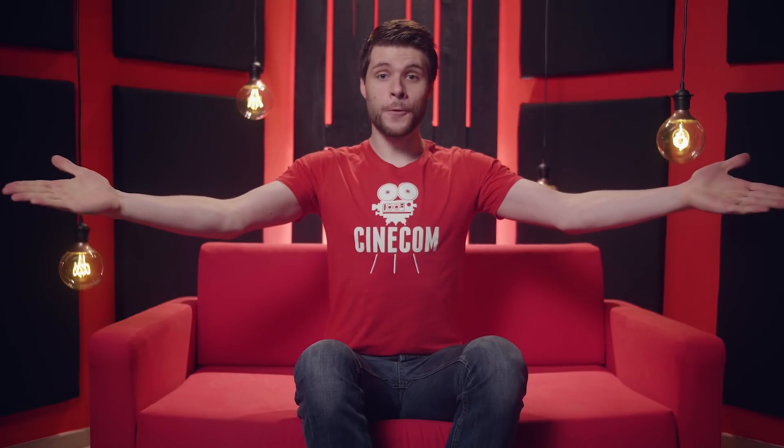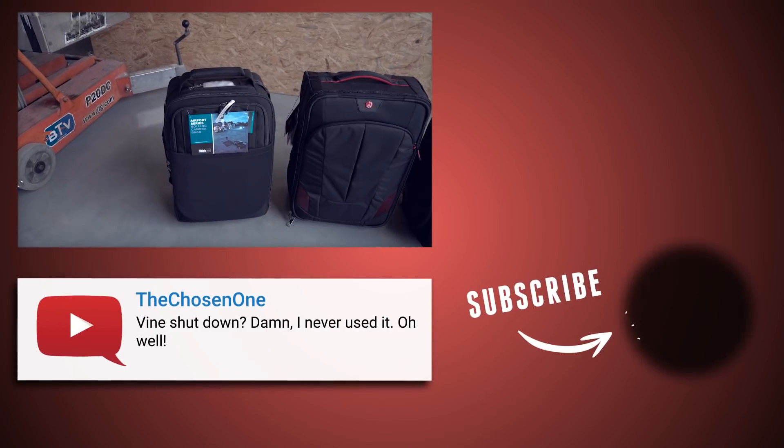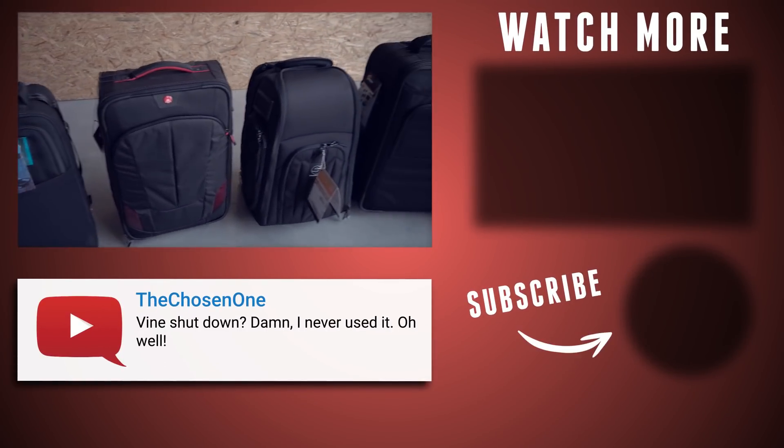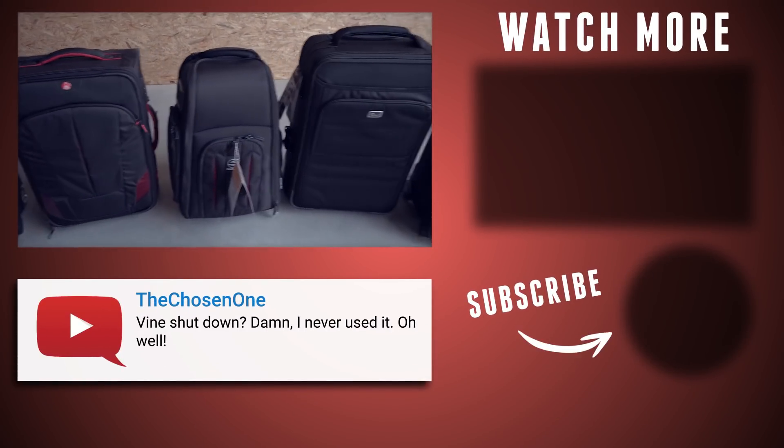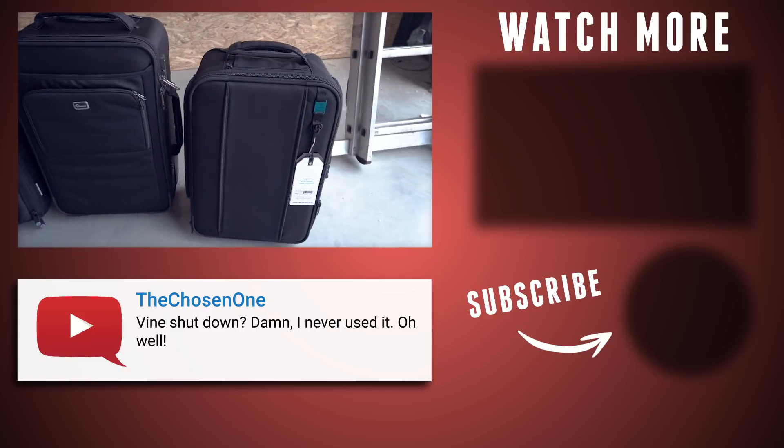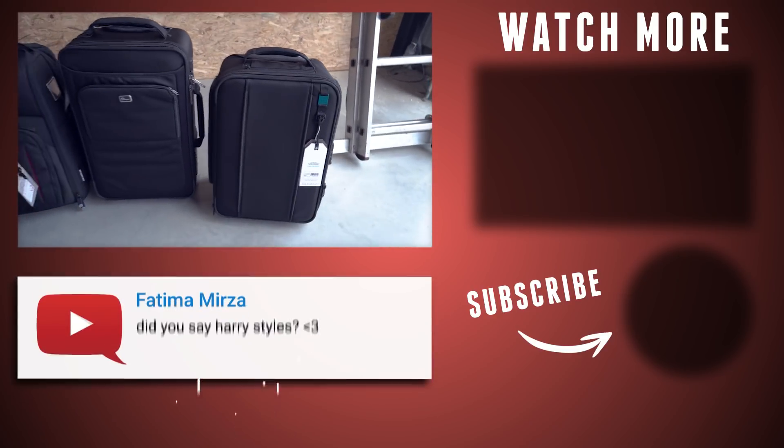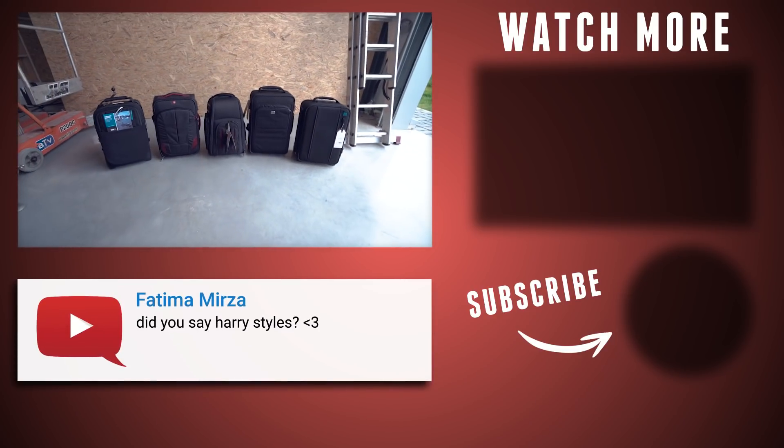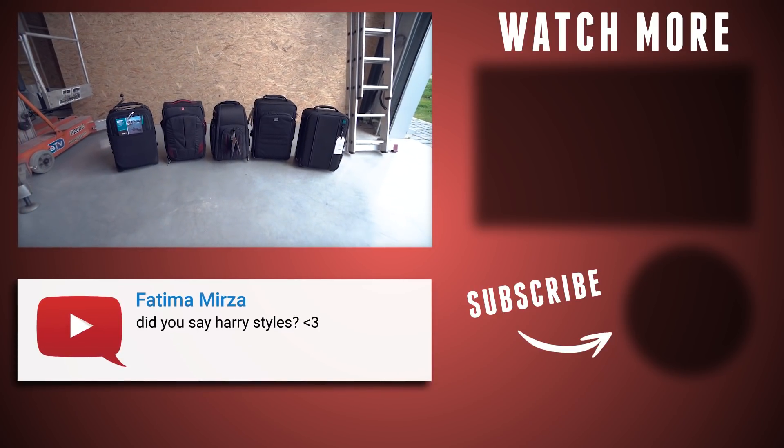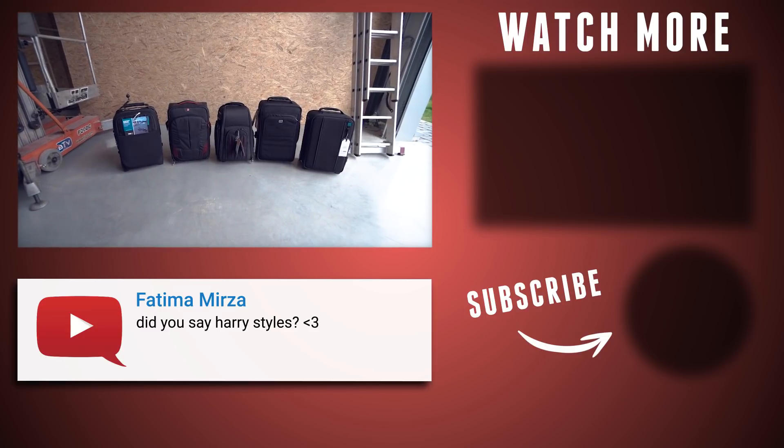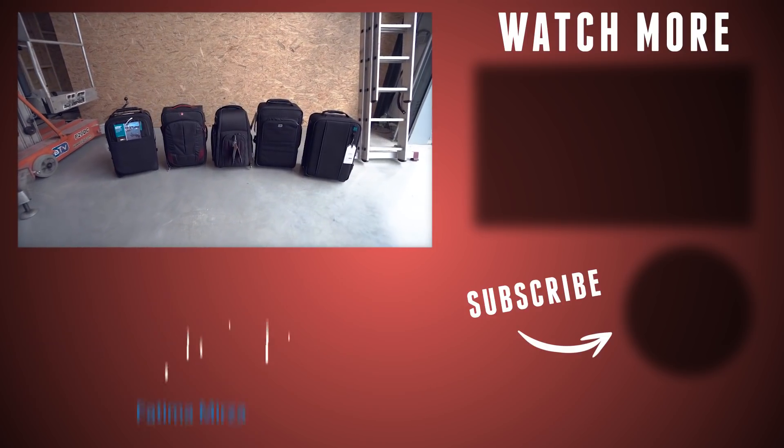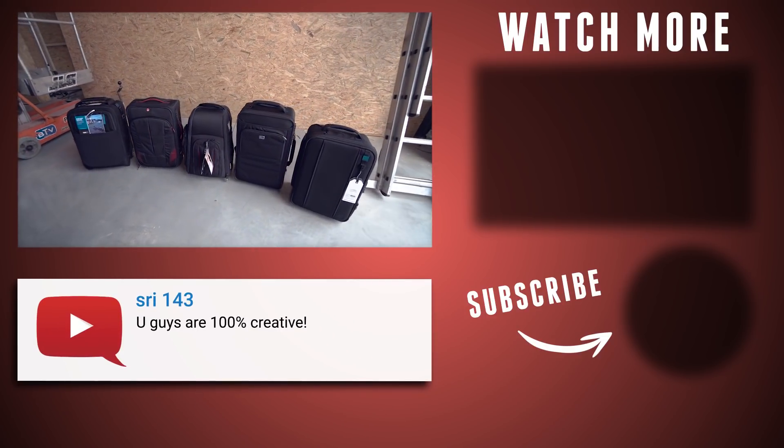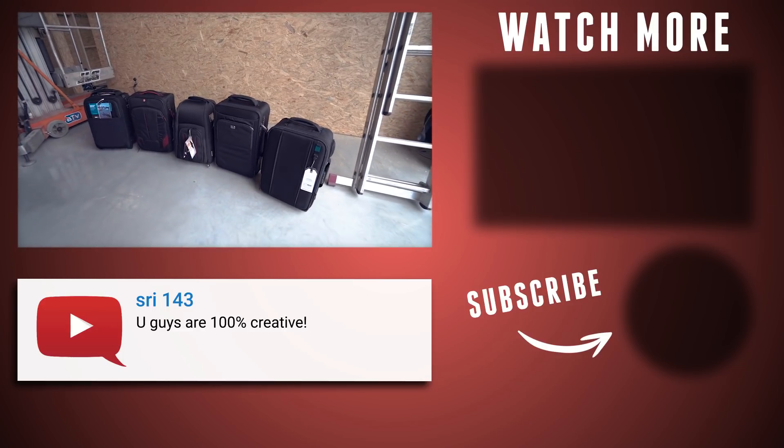Thank you all so much for watching! And as always, stay creative! We have Think Tank, Manfrotto, Zektler, LogPro and Tenba. And you don't know what I'm thinking about here, guys. The ultimate camera bag comparison. So make sure to subscribe to stay tuned for this awesome video that will come very soon.